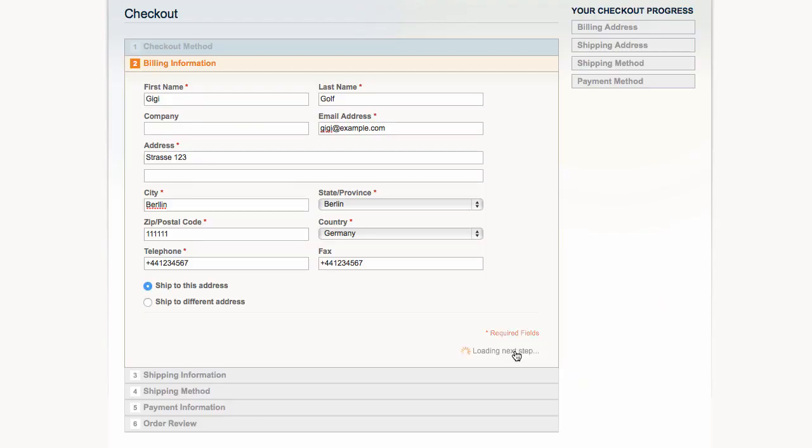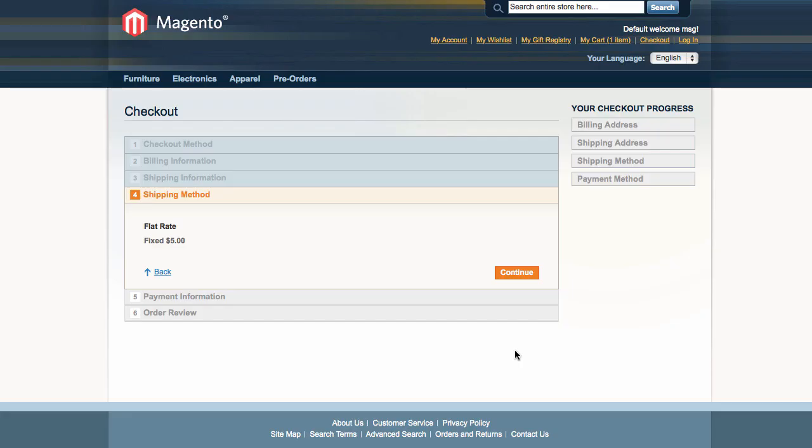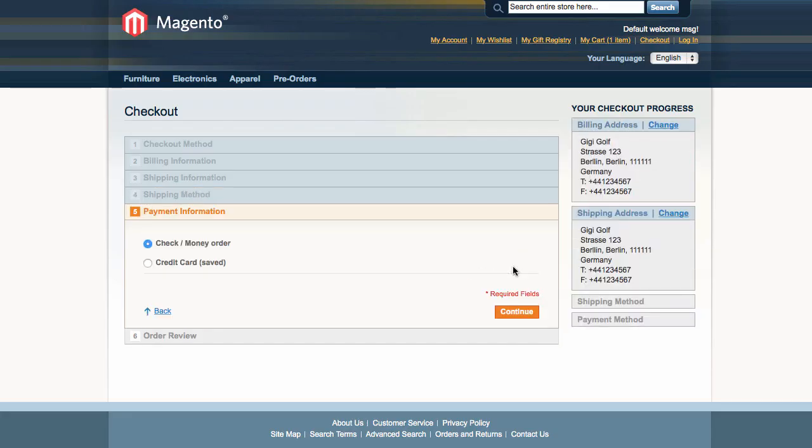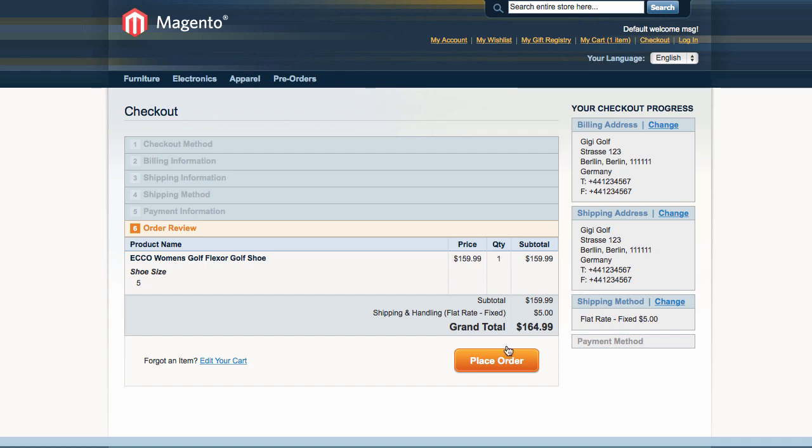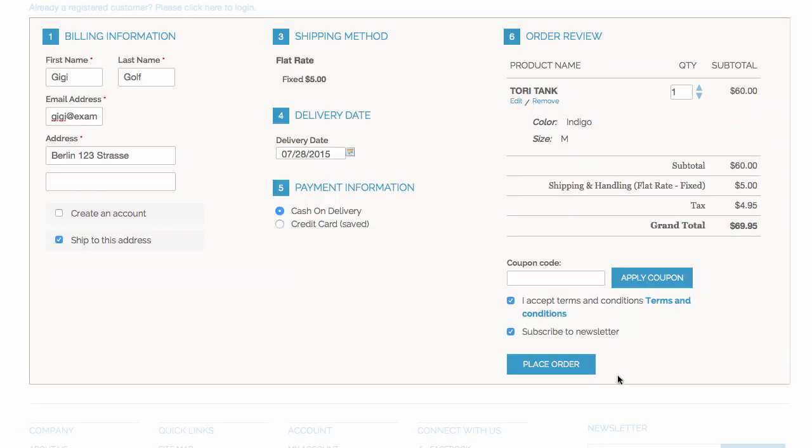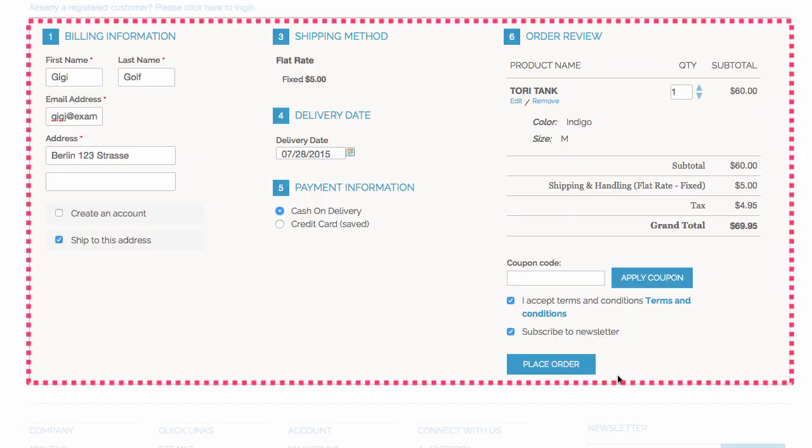Your customers may get put off by Magento's standard one-page checkout. There are just too many steps to take. With all in one checkout, you transform the intimidating list into one elegant page with all the steps visible at once.